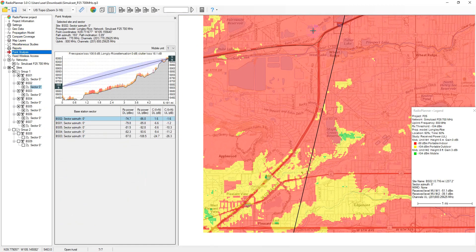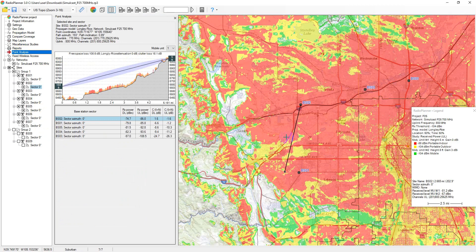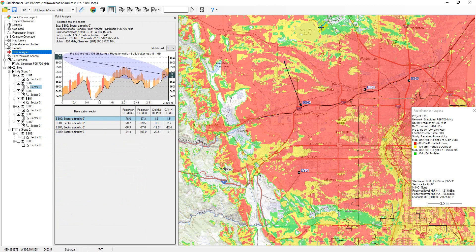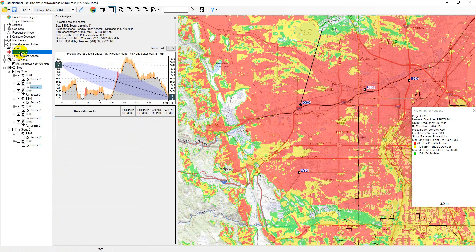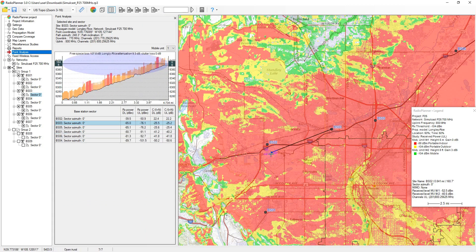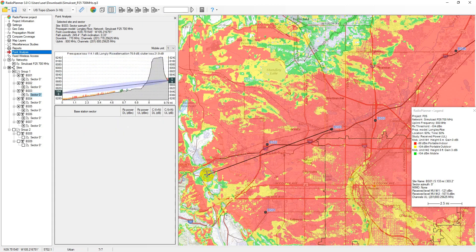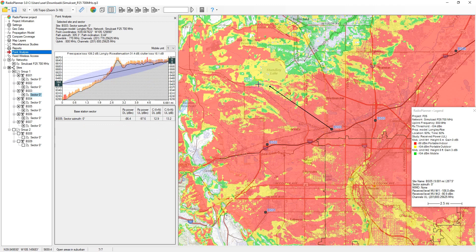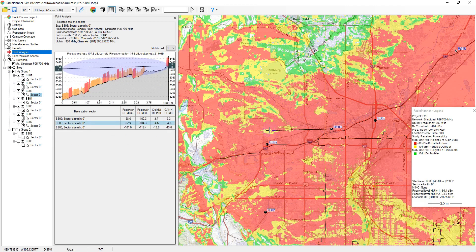In the point analysis menu, you can see the path profile and detailed results of the received signal power calculation at any point, as well as interference levels on co-channel and adjacent channels. Click on point analysis, then find the required sector in the interface tree and click on it — a path profile from the sector to the current point on the map will appear. You can change the current point on the map by clicking on the desired location. The path profile shows the height of the antenna radiation center of the selected base station and mobile unit, as well as the Fresnel zone for the radio beam, loss in free space, diffraction loss due to terrain, and loss on clutter surrounding the mobile unit.